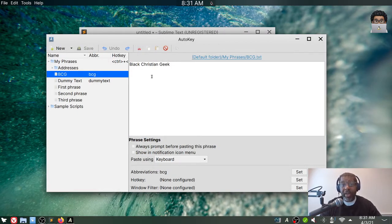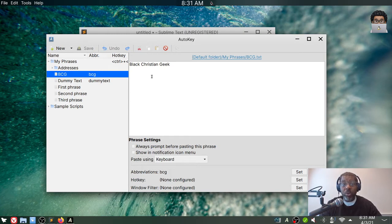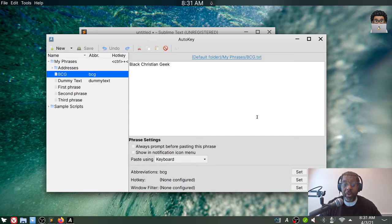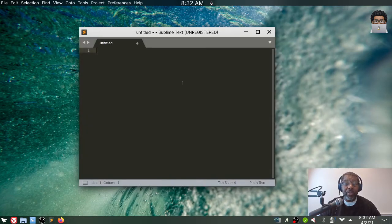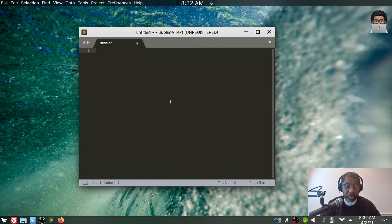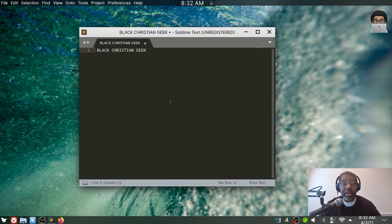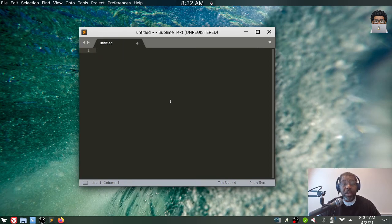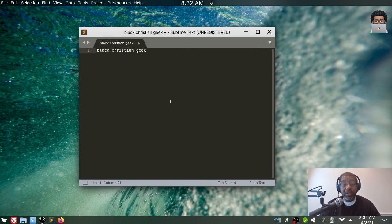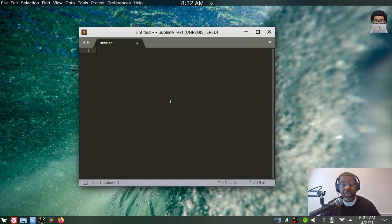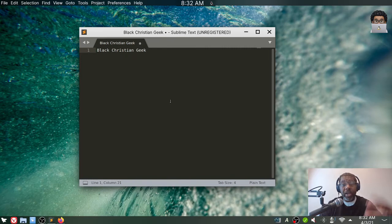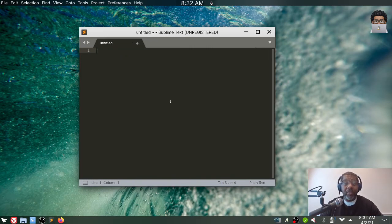So now if I do all lowercase, Black Christian Geek will come out all lowercase. If I do it all uppercase, it'll come out all uppercase. So I'm going to do uppercase first BC. And as I hit G, Black Christian Geek comes out in all caps. And if I do all lowercase, it comes out all lowercase. So if I want title cap, I go capital B, C, capital G, and then it puts it in uppercase.